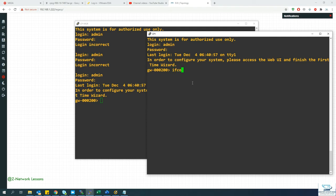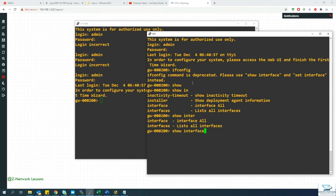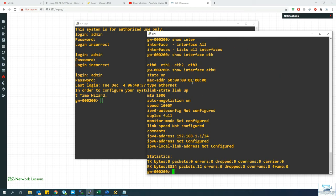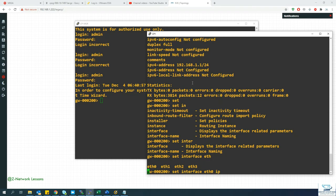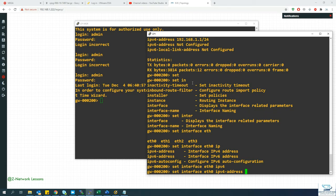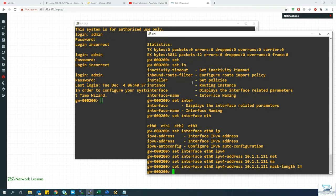To check the interface, use 'show interface eth0' — note that ifconfig requires expert mode. Since eth0 is our management interface and has no IP yet, configure it with: set interface eth0 ipv4-address 10.101.0.111 mask-length 24. Hit Enter to apply.